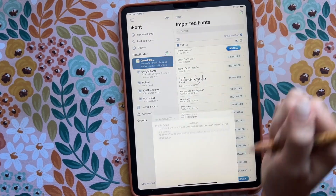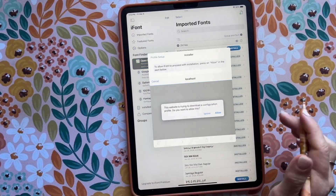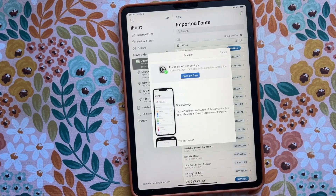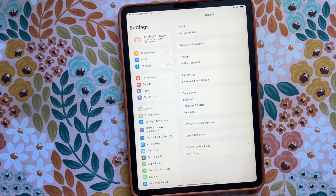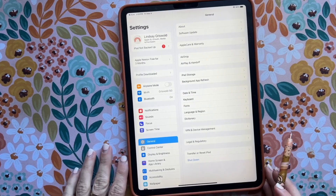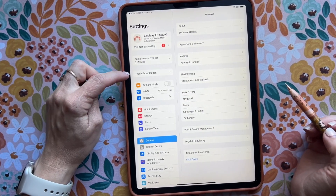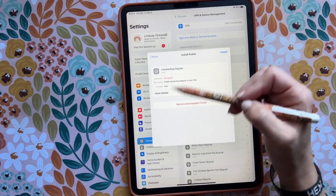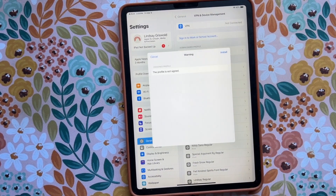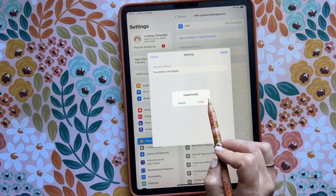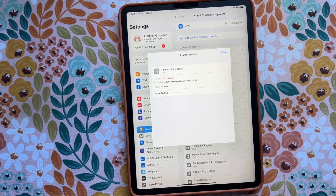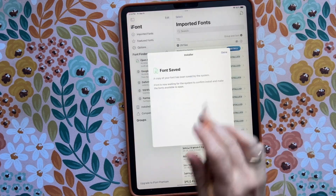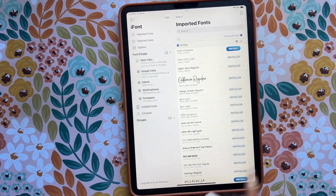It says Install, so I'm going to click Install and it pops up — I'm going to say Allow, then click Close, and open my Settings. You wait a second and it pops up — you see this new thing that says 'Profile Downloaded.' I'm going to open that, it pulls this up, and I'm going to click Install, Install, Install. Now it is installed onto my iPad.